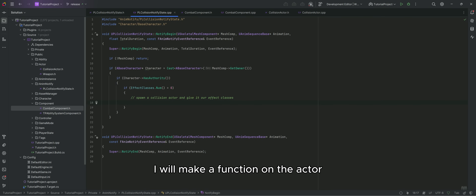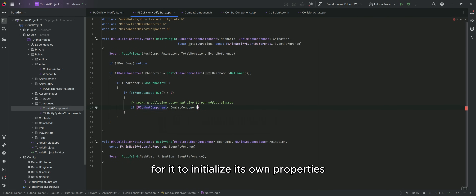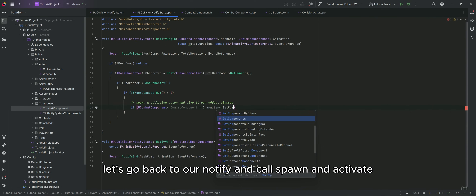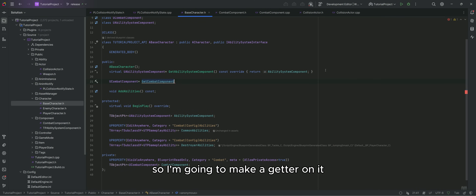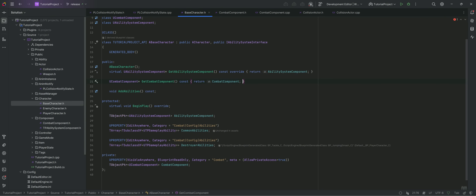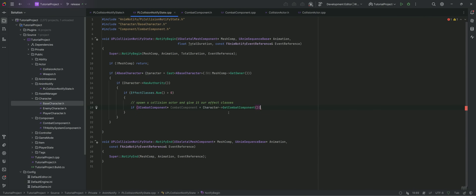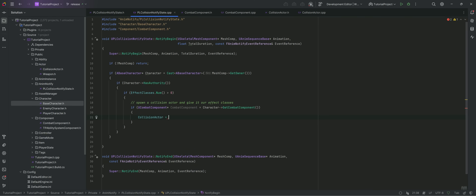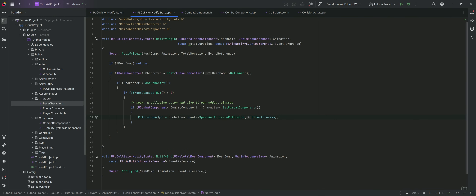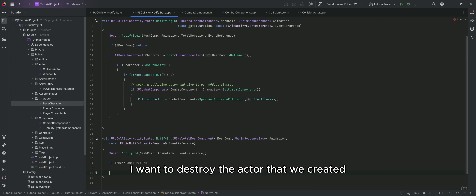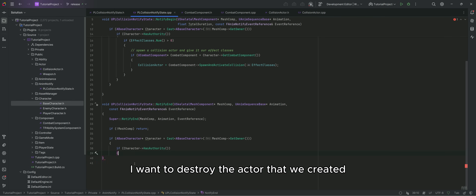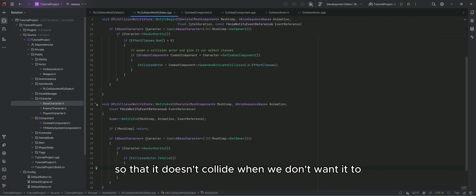Then we can call FinishSpawning to finally spawn it into the level. I will make a function on the actor for it to initialize its own properties. Let's go back to our notify and call spawn and activate. I need access to the combat component, so I'm going to make a getter for it on my base character. In NotifyEnd, I want to destroy the actor that we created so that it doesn't collide when we don't want it to.